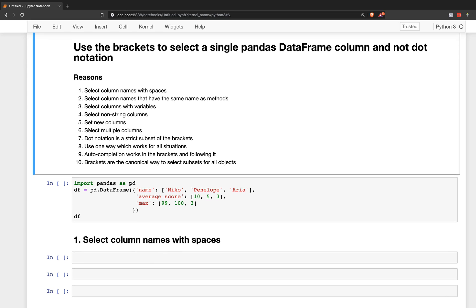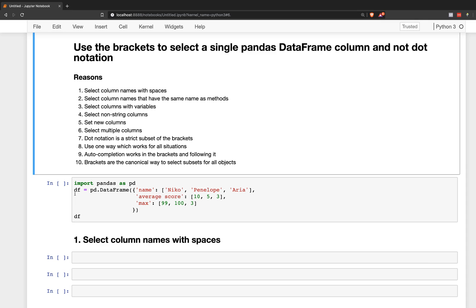Number six, you can select multiple columns. Number seven, dot notation is a strict subset of the brackets. Number eight, use one way which works for all situations and that's the brackets. Number nine is auto-completion works both inside the brackets and following it. And number ten, brackets are the canonical way to select subsets for all objects in Python.